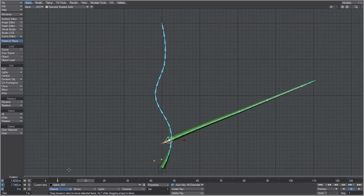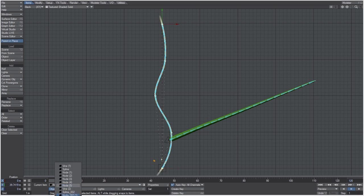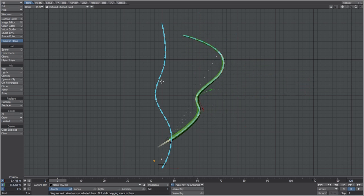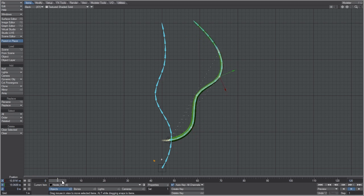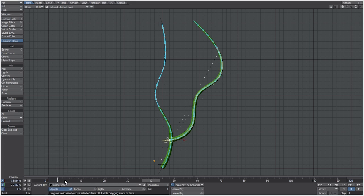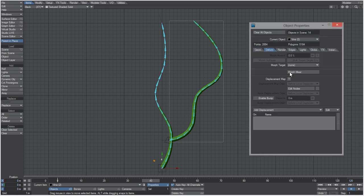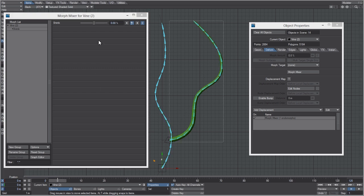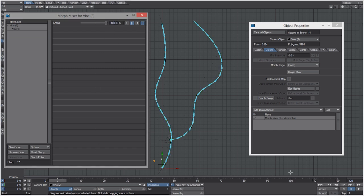At frame zero, position the nodes into an interesting shape. To control when this vine starts morphing, say around frame 40, go to Object Properties (P), the Deform tab, and add Morph Mixer. At frame 40 set it to 100%, at frame zero also set to 100% — keys are created automatically. Then come to frame 120 and set it to 0%. You can see that at frame 40 it now starts growing.